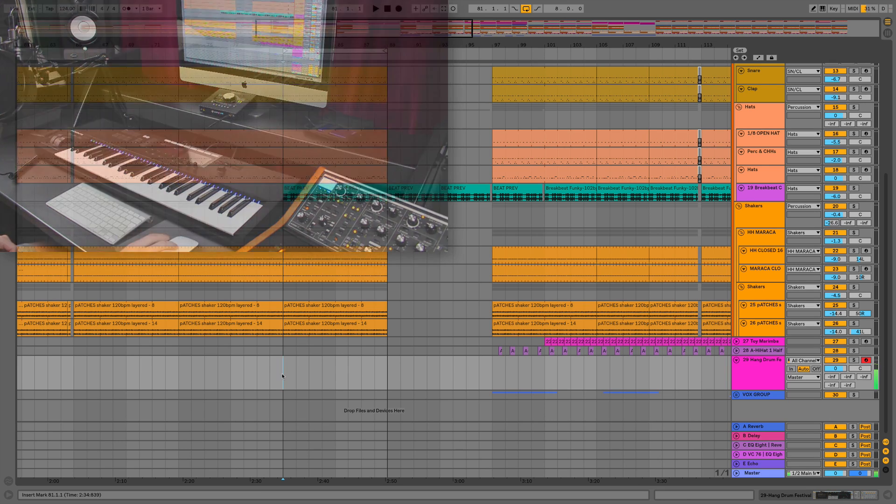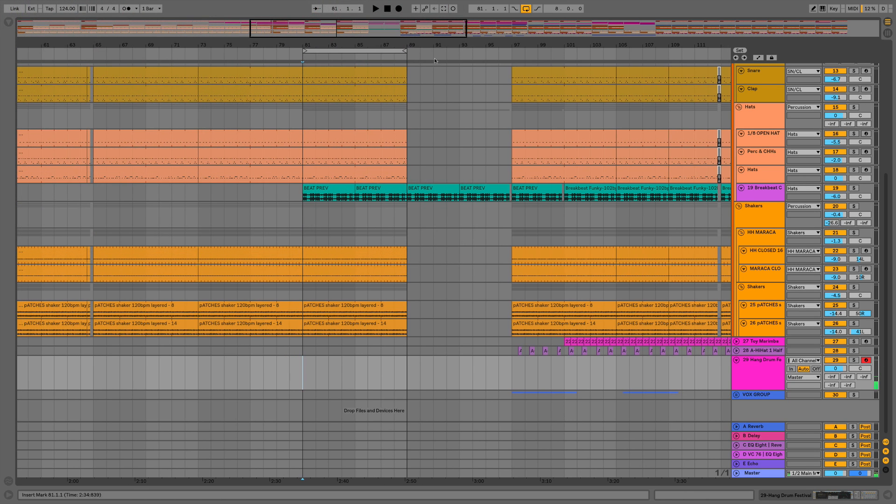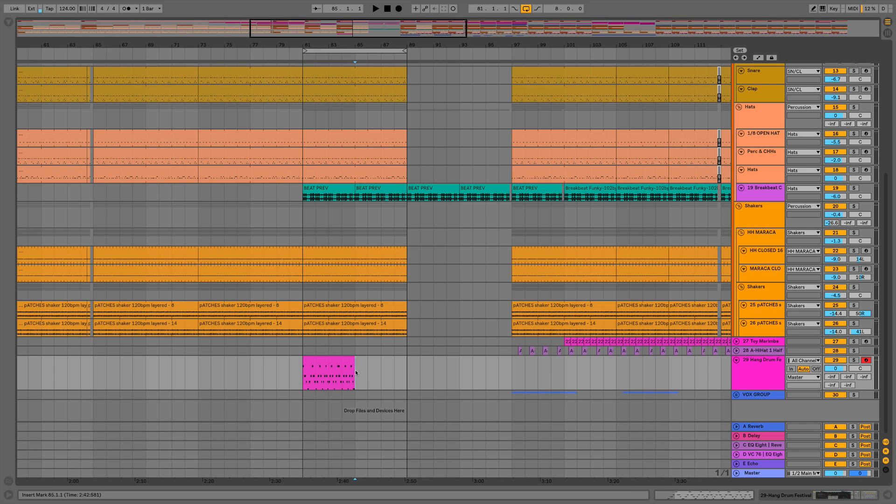Now when I hit capture it's going to capture the last played idea which was my arpeggio into the arrangement, and it's going to map that so that's now 124 beats per minute.